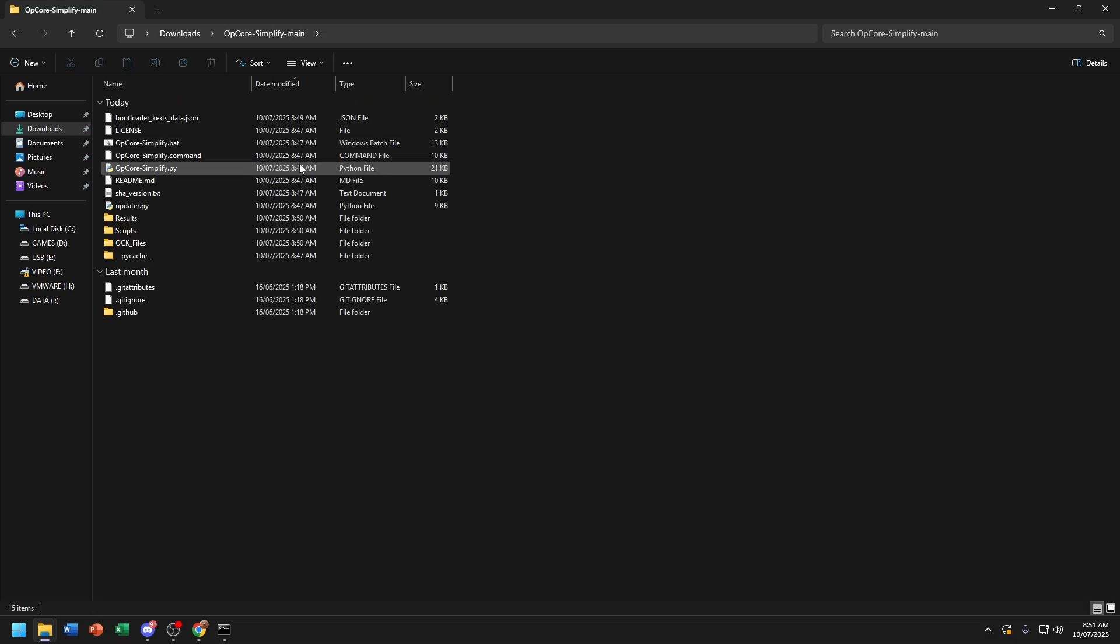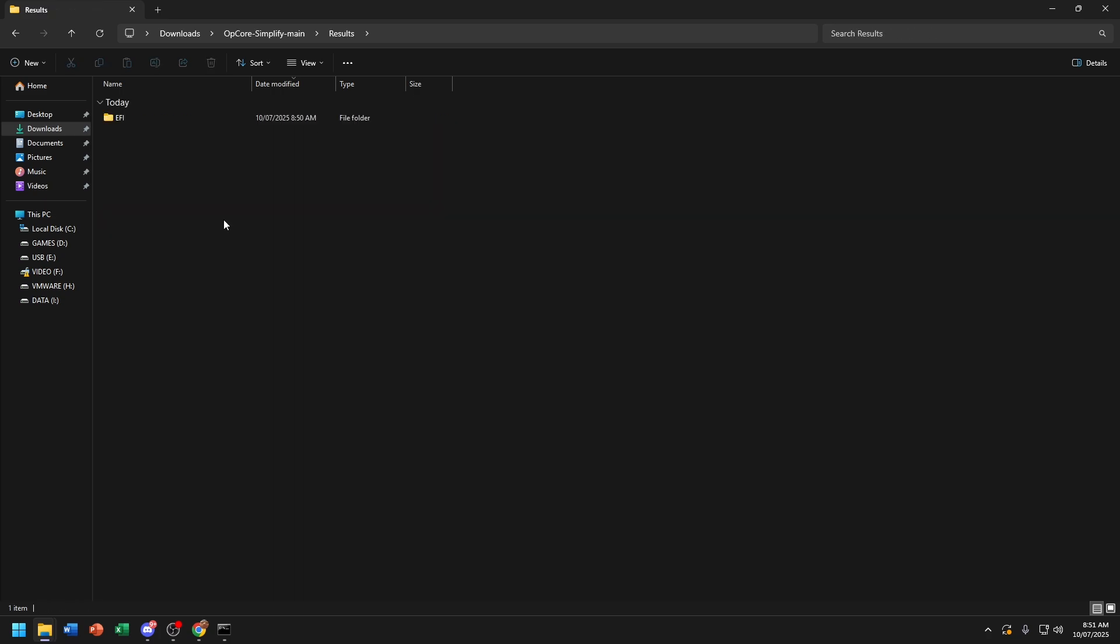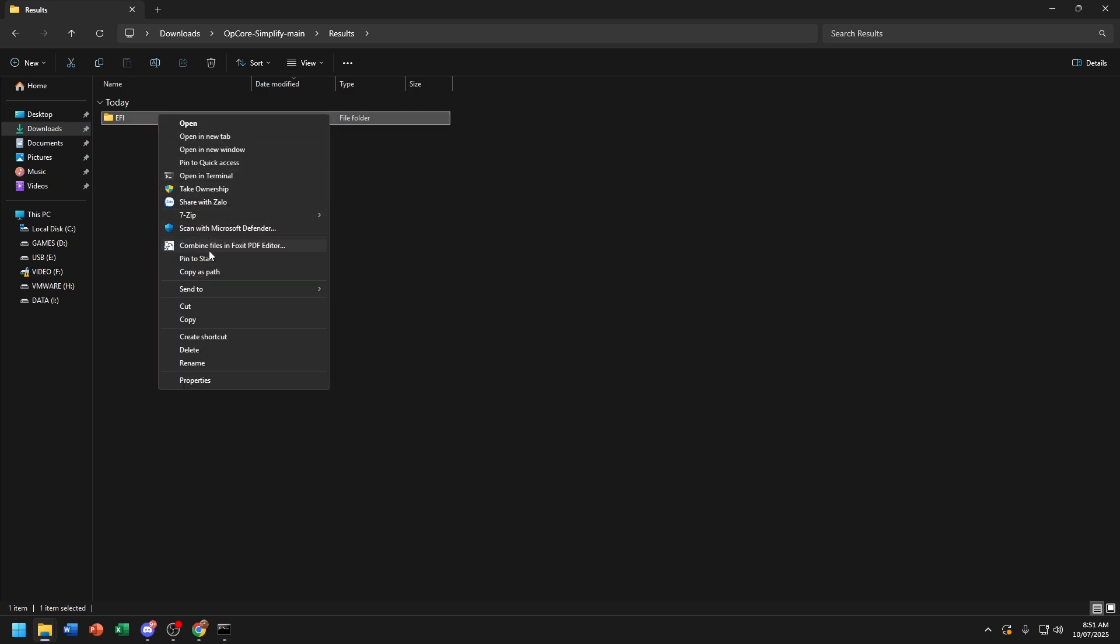Now choose Result. Now, before we begin the installation, you need at least 4GB USB. Now copy it.